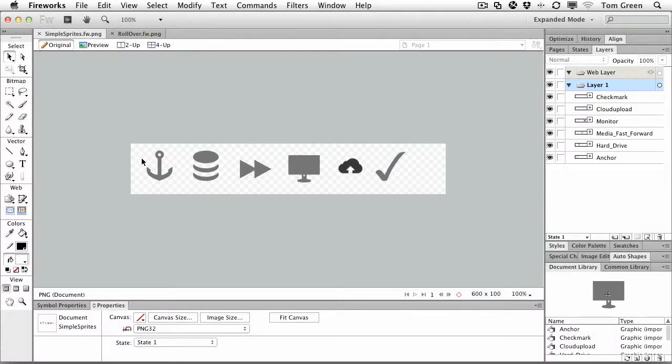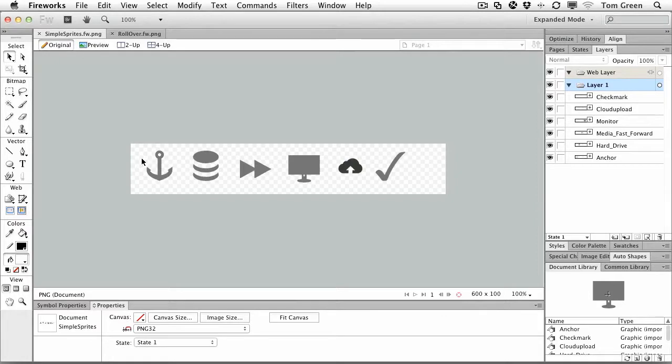If there is one aspect of the new features of Fireworks CS6 that I just adore, it is the creation of CSS sprites. It makes it dead simple to create them. And that's what we're going to do in this little quick look.